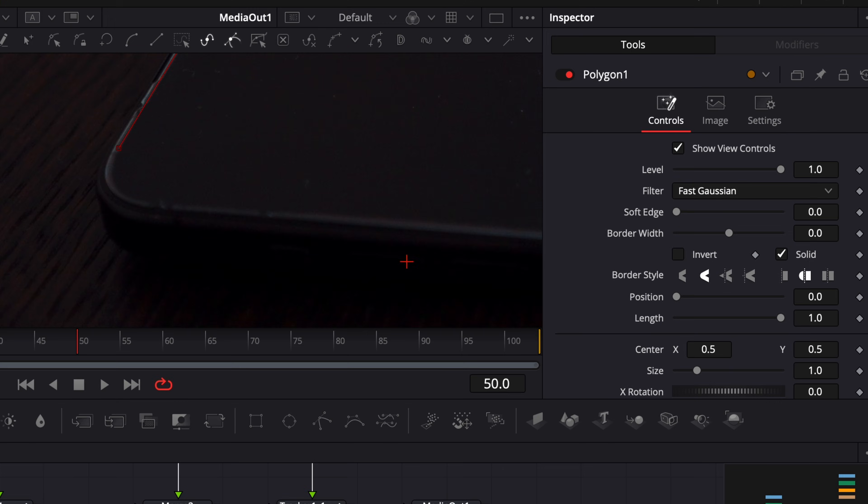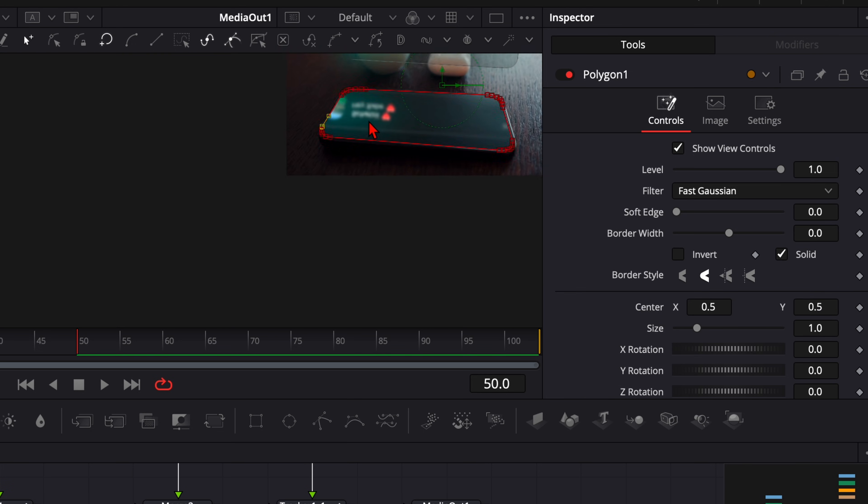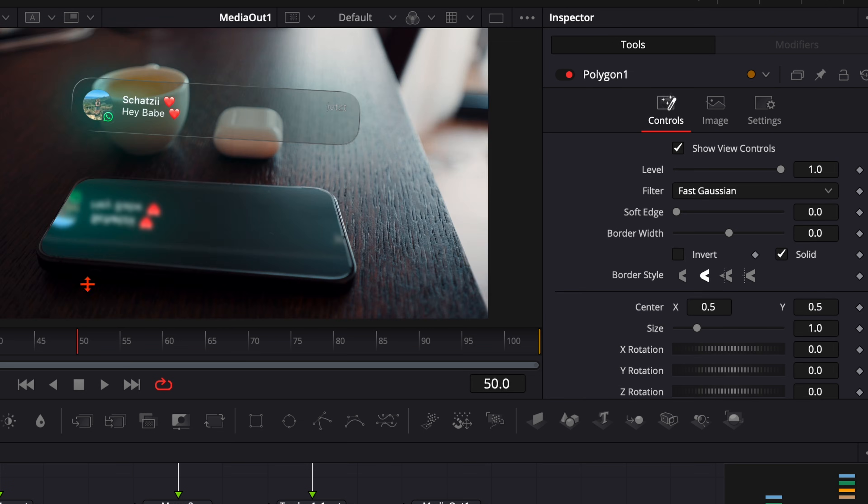Simply zoom in here and mask out your smartphone until you've cut out the whole shape. And as soon as you make the loop here, you can zoom out. Your reflection is perfectly cut out here.